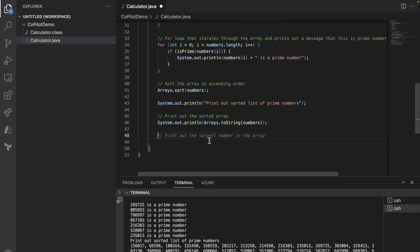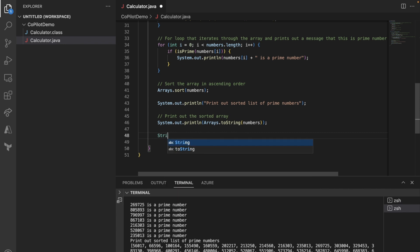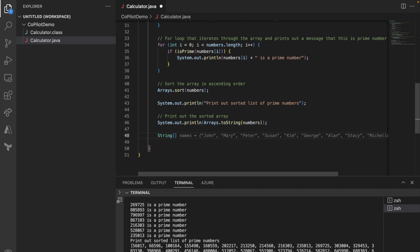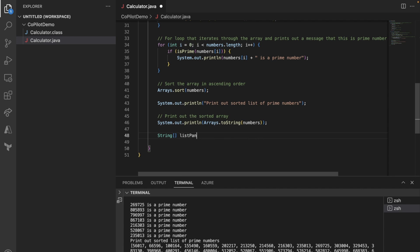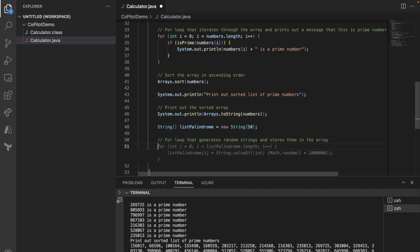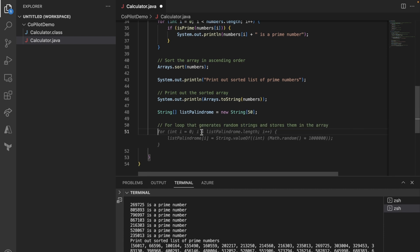Instead, I want to try something different. Let's say I want to create an array of a string. I can type and then array, I'm going to say list, palindrome. Okay. So this can work. The question is then how many of them actually will generate the palindrome.